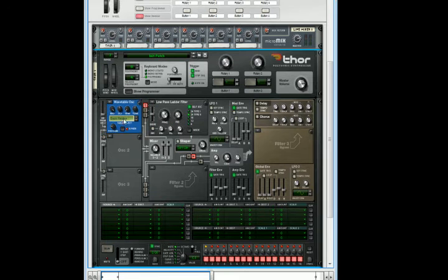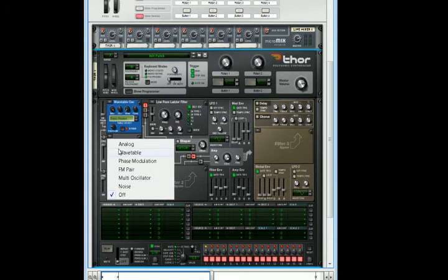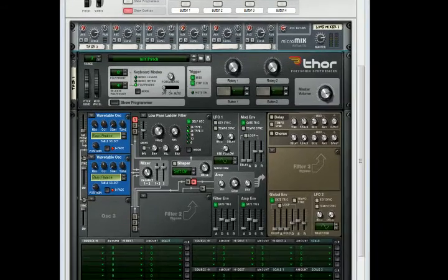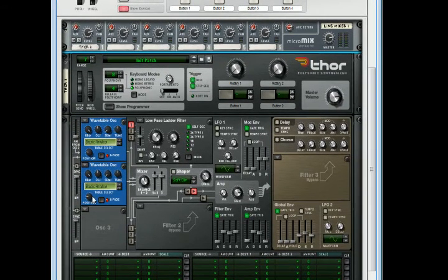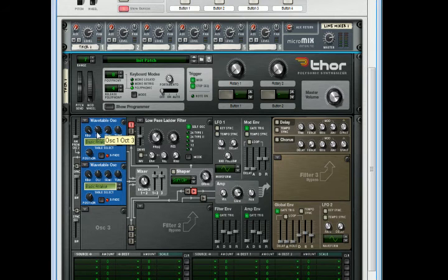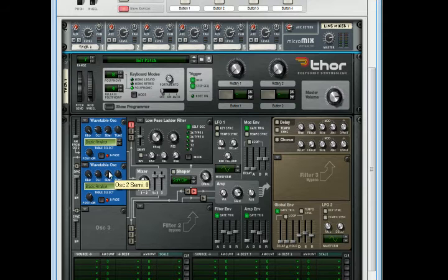Now let's go ahead and initialize that if you haven't already. And we are going to start with two wavetables. The position on this one is going to be at 81. The octaves are both going to be at 2, and the semitones are both going to be at 7.